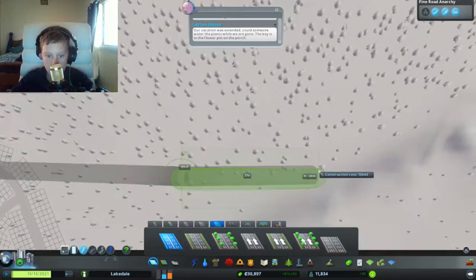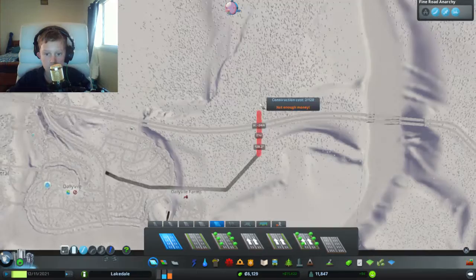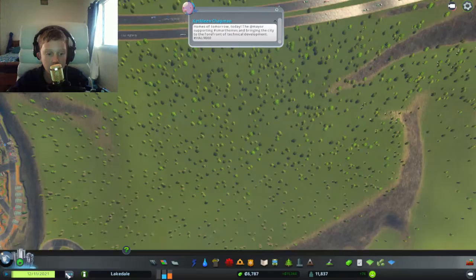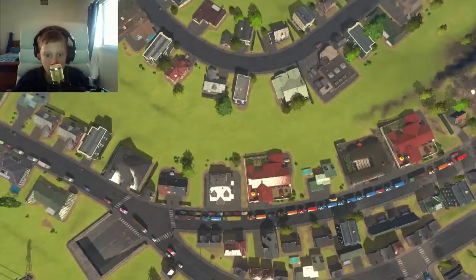So, yep, this is working. I'm out of money. Oops. So I got a highway that's kind of working.